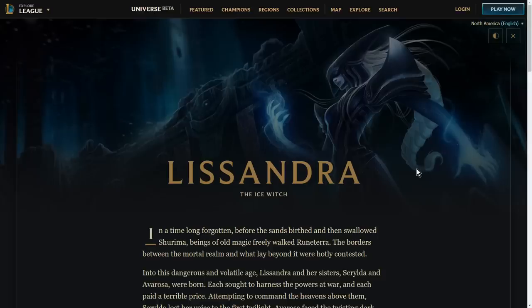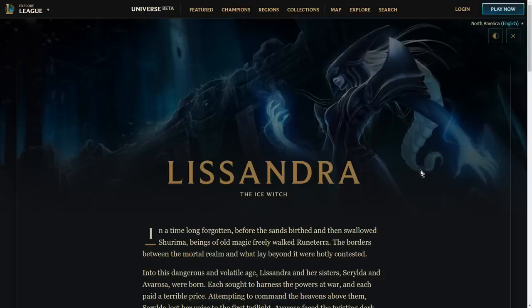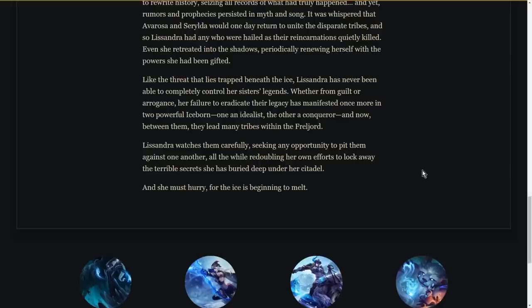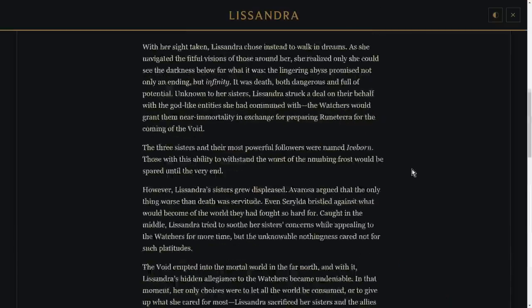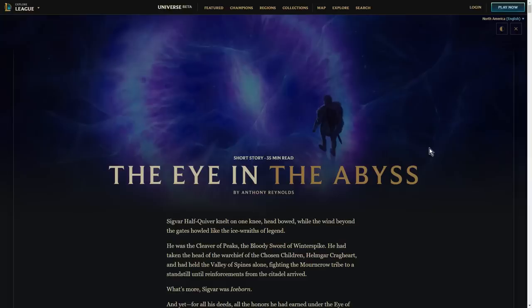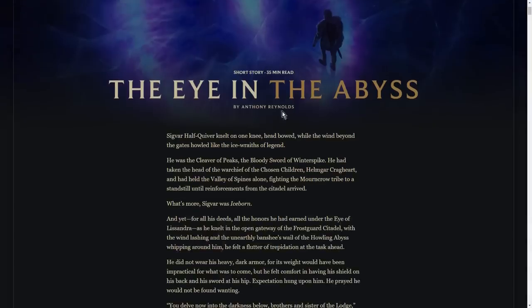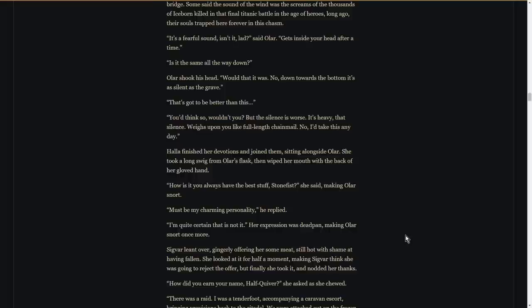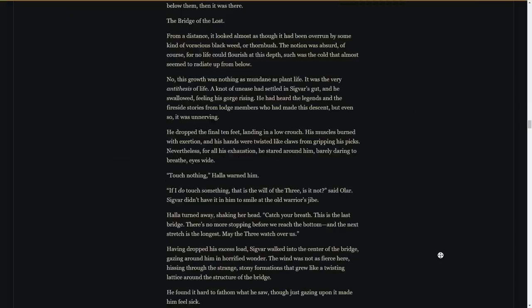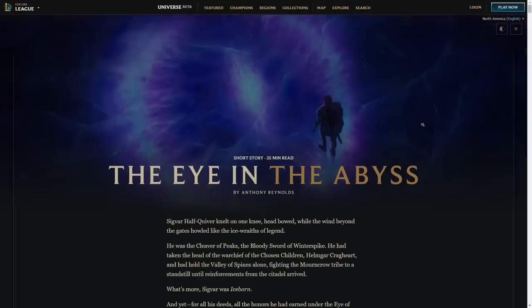Vel'Koz in turn has received a lore update that expands a lot on the role of the Void and what the Void is and what the Void wants, and I think that's in order to accommodate Lissandra's expanded lore and her expanded relationship with the Void itself. The end result of this is a new bio for Lissandra substantially expanding upon her past and her motivations, as well as a 35-minute absolutely massive short story called The Eye in the Abyss, which we will not be tackling over the course of this video because frankly there's way too much of it.